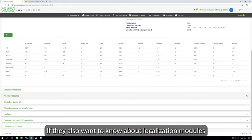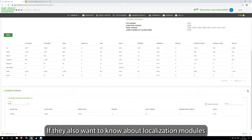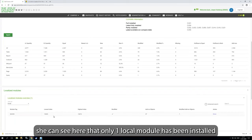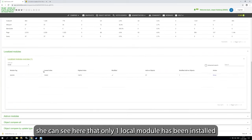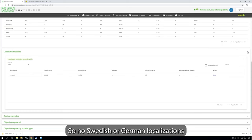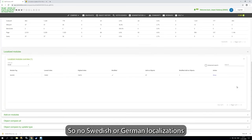If they also want to know, for example, about localization modules, also for her presentations, you can see here that only one localization module has been installed. That's the NAVDK from Microsoft that's been installed, so no Swedish or German localizations.